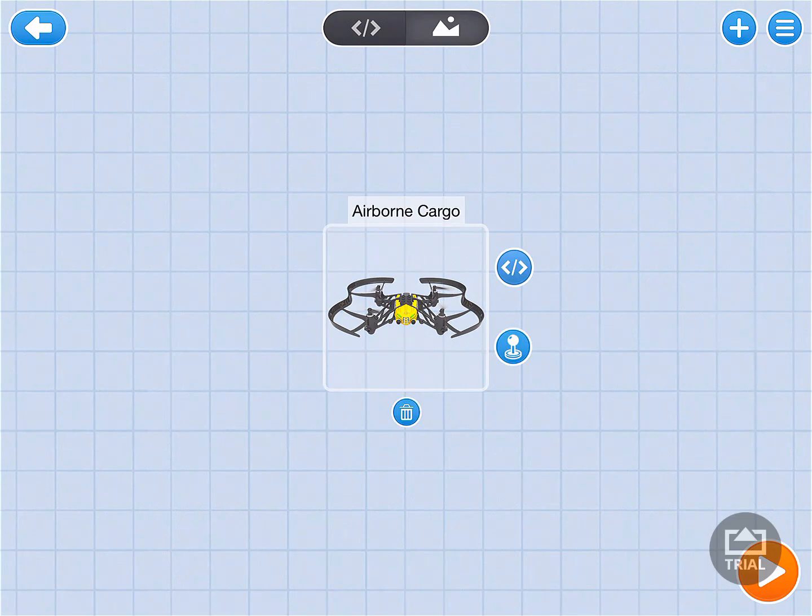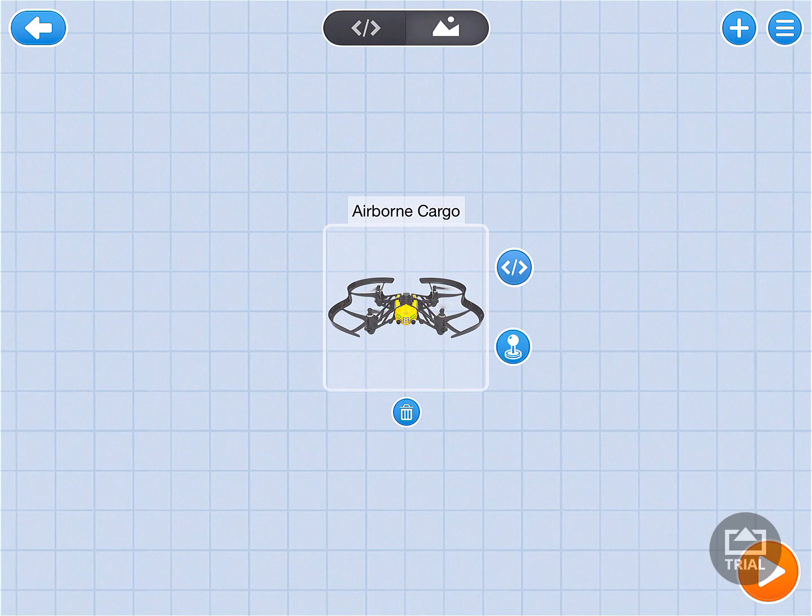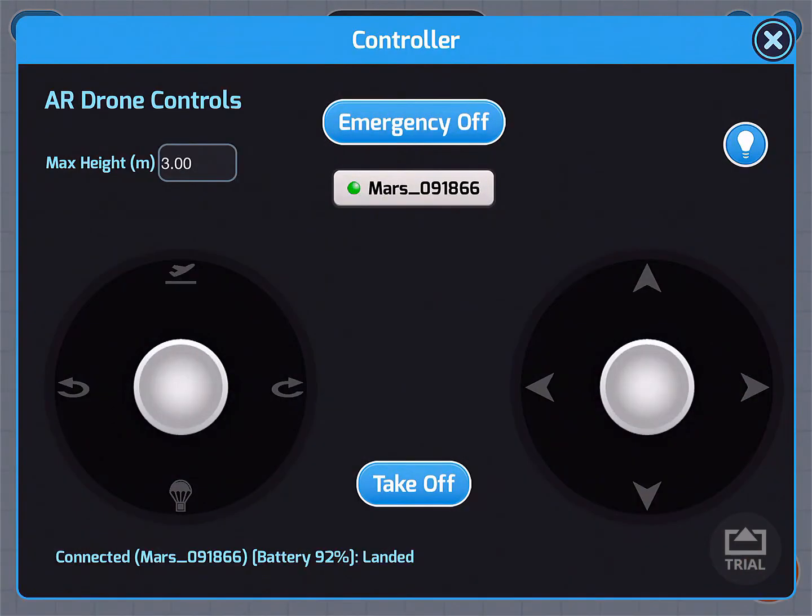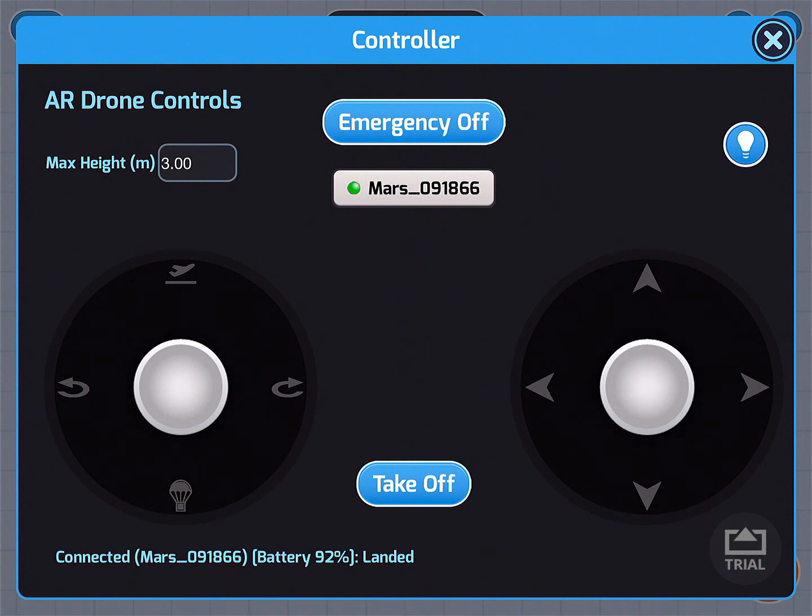I make sure I tap on my drone to select it, and it shows us the code, the joystick, and the option to throw it away. Click on the joystick so we can confirm that it's been tethered to the Bluetooth. And as we can see, my Mars drone has been tethered to the Bluetooth for this iPad.